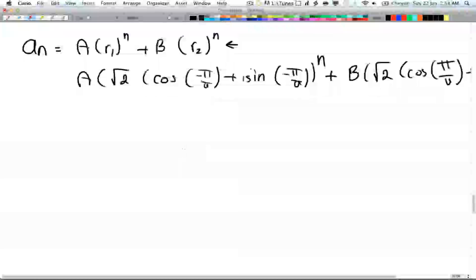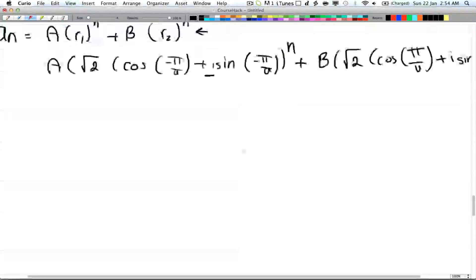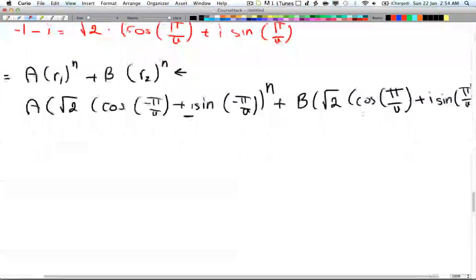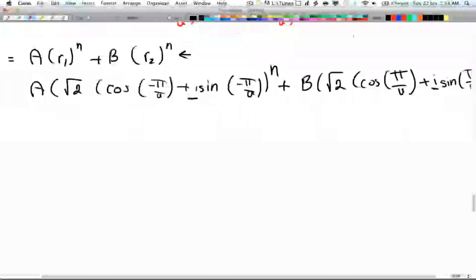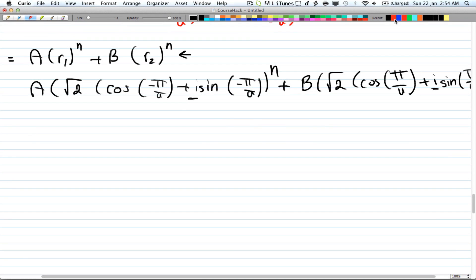What we want next is to get rid of the i terms and find the constants A and B — so we still have those steps to do. I'll stop here so I don't go over the 10-minute limit, and we'll continue in the next video. Please don't forget to comment, rate, and subscribe, and I'll see you then.